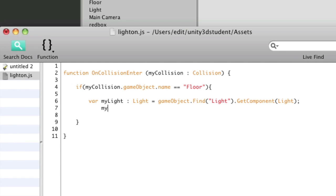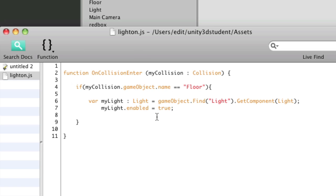Then I can use that variable name my light to say dot enabled equals true. So when the game starts, it won't be enabled. But when this collision occurs, when the red box hits the floor, it will be enabled.